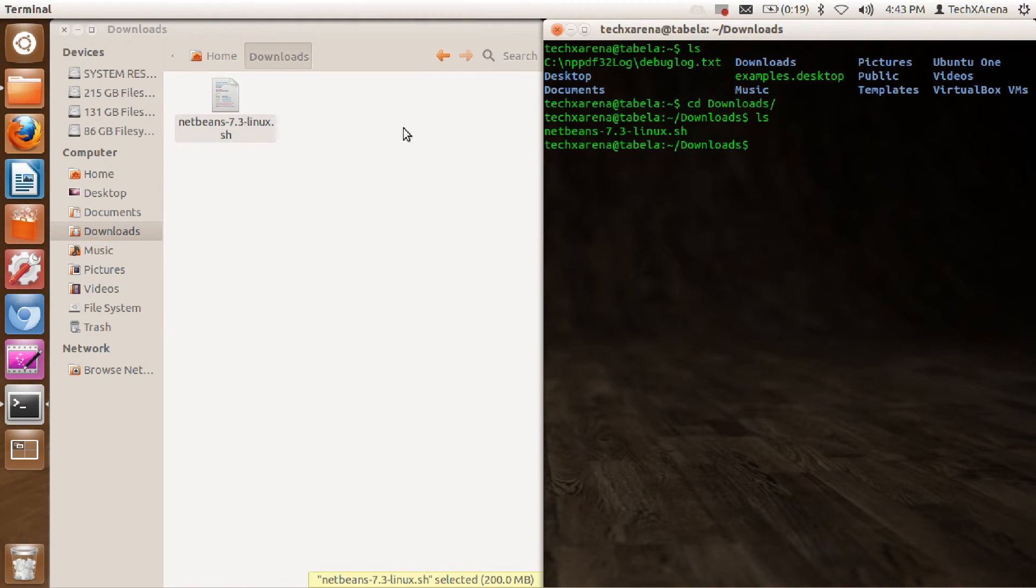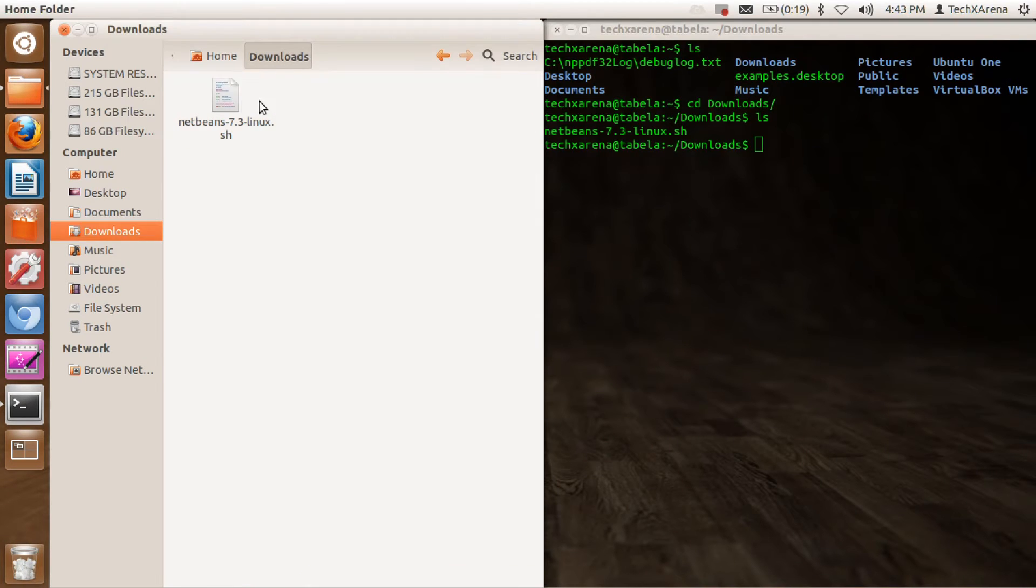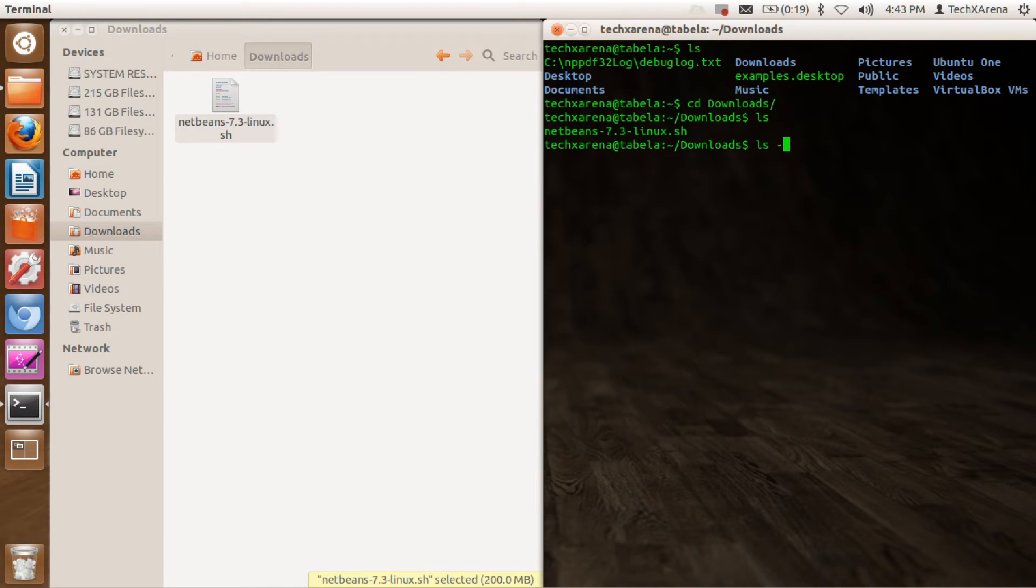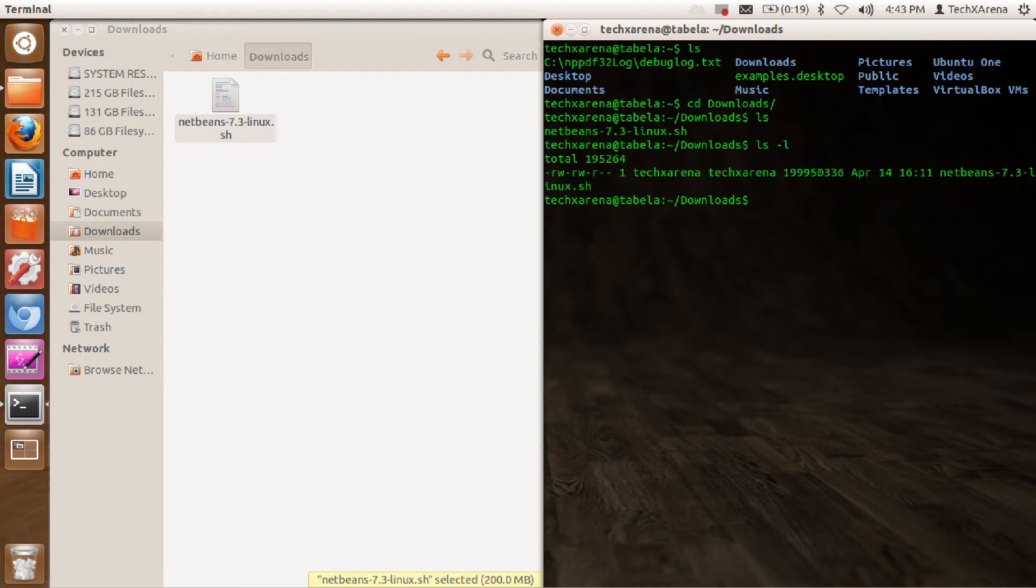You can see this file name has been displayed here. Now we'll check the permissions, so type ls minus l to get the long listing format.